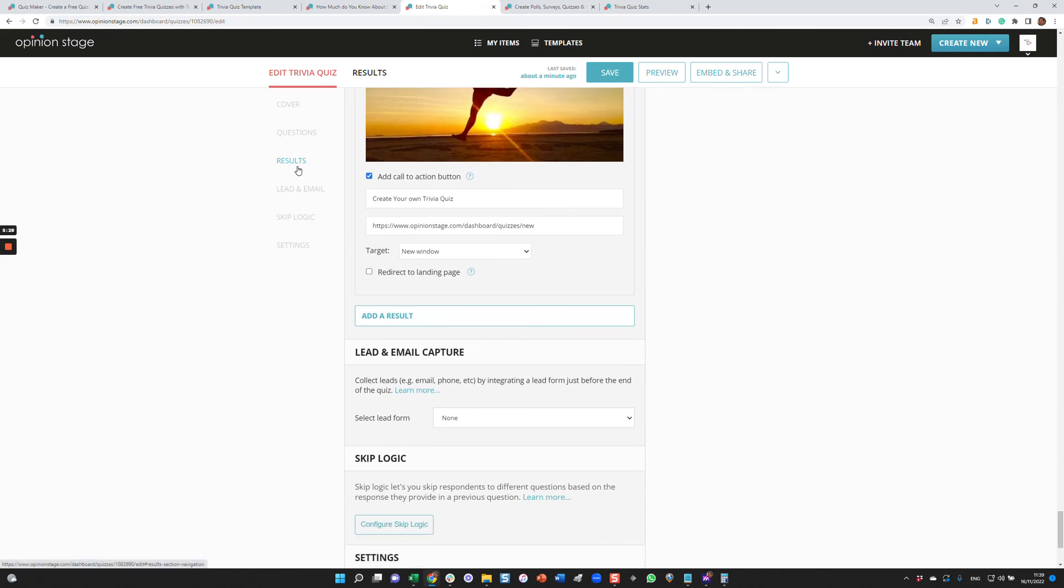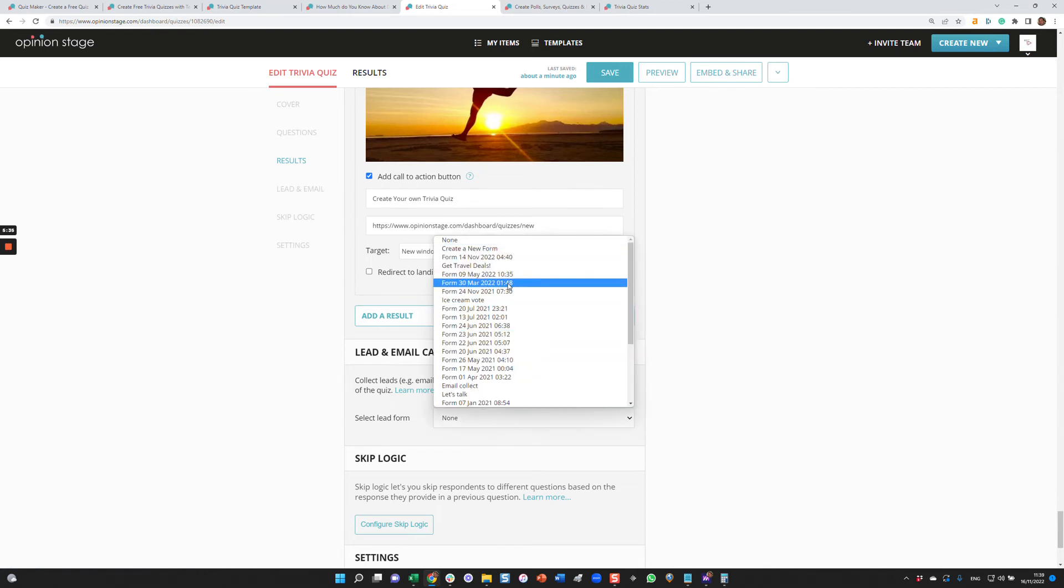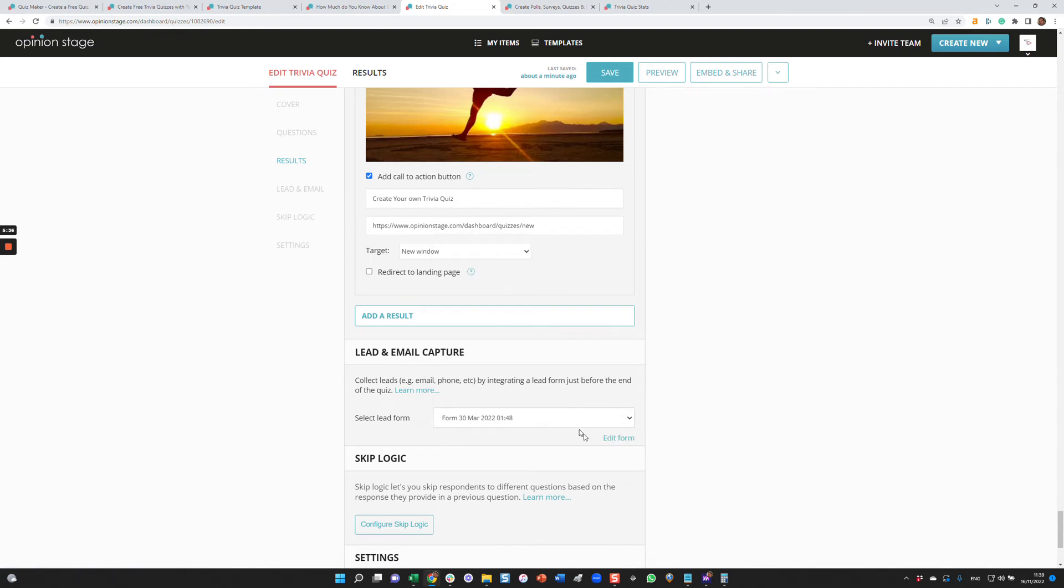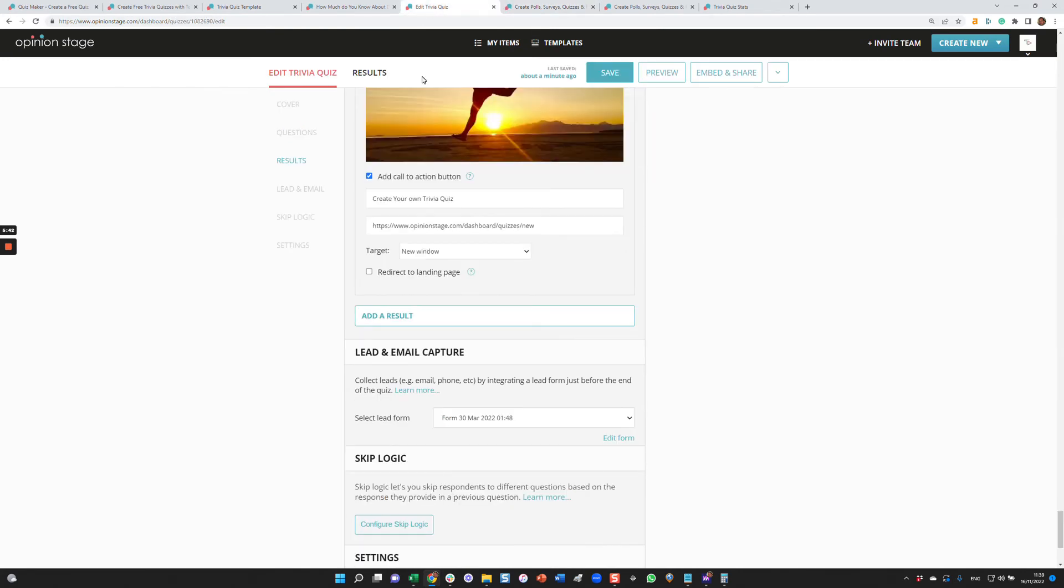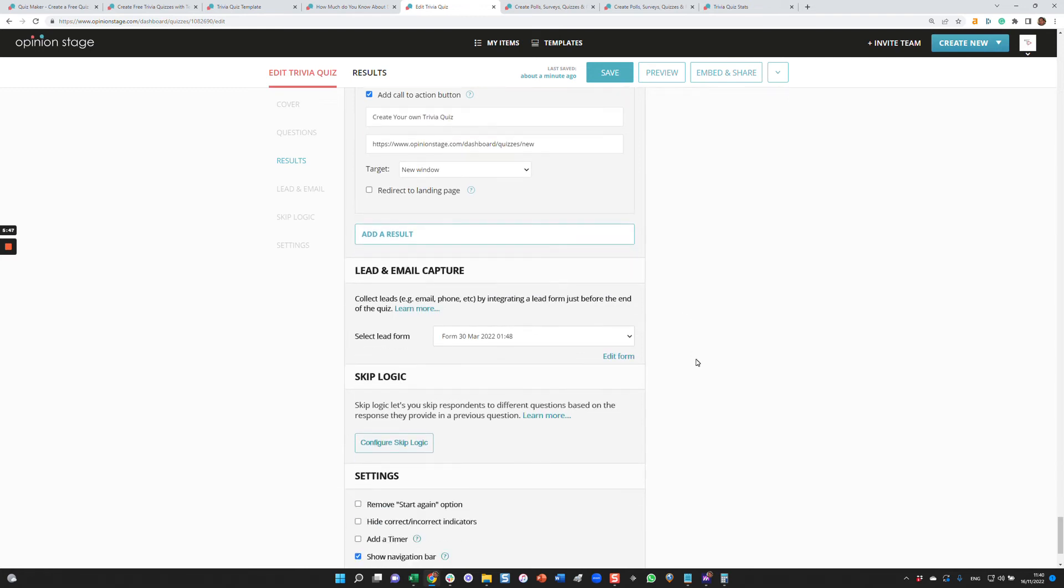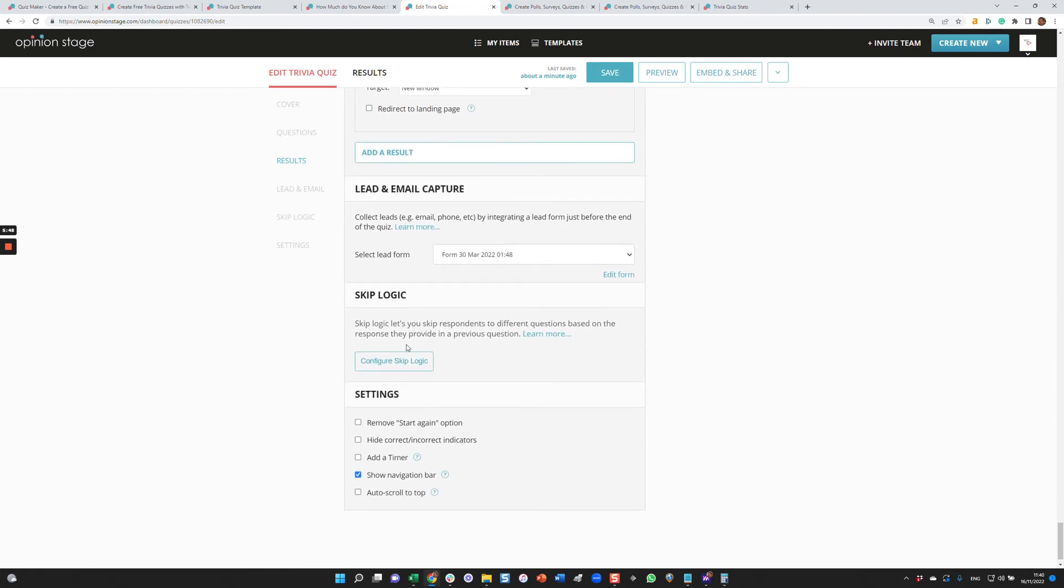That's how you configure the questions and the results. If you want to configure a lead form, as we showed before, you can integrate a lead form over here and just edit it. You'll see that there are a lot of options. You can add or remove fields: email, number, name, phone, whatever you like. Another feature I'd like to show you is the skip logic. Skip logic lets you jump to different questions based on the answer to the previous one.